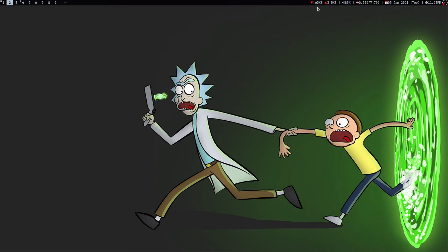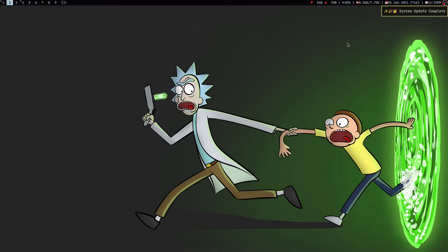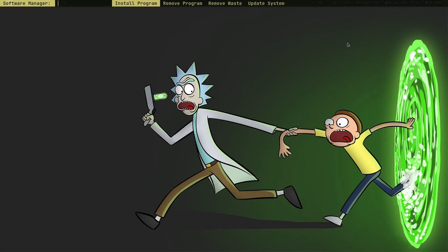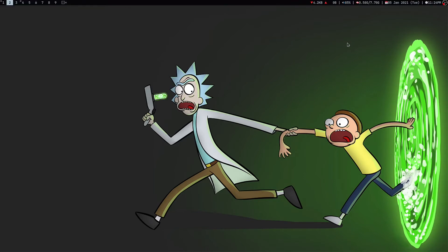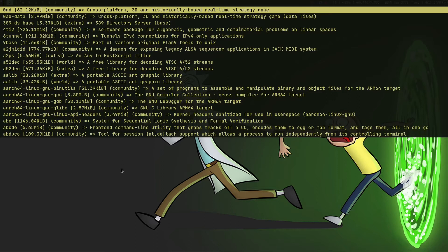Let me just try updating my system first. As you can see here something is getting downloaded, and I got this cute little notification saying that your system is completely up to date. Now let me try installing a program — if I press Super+N again and type 'install program' and press Enter.